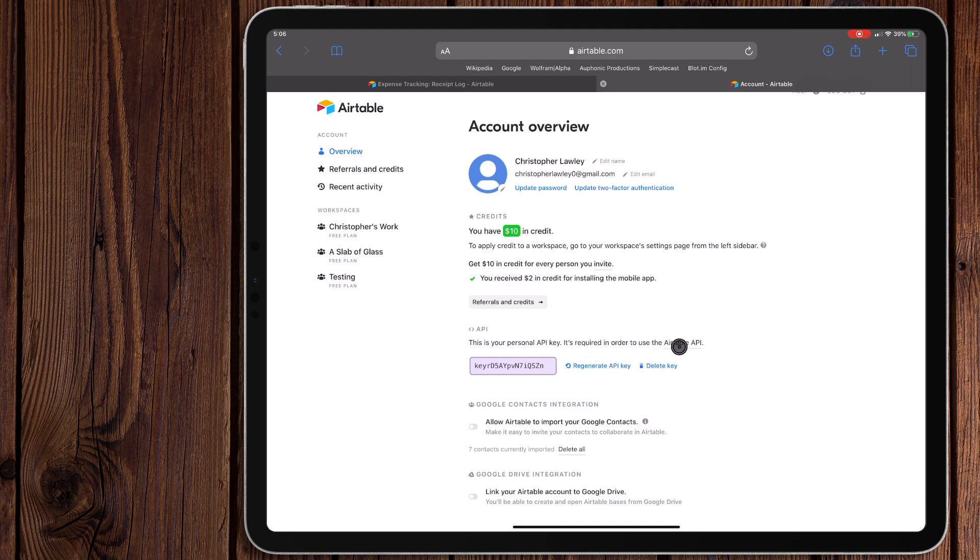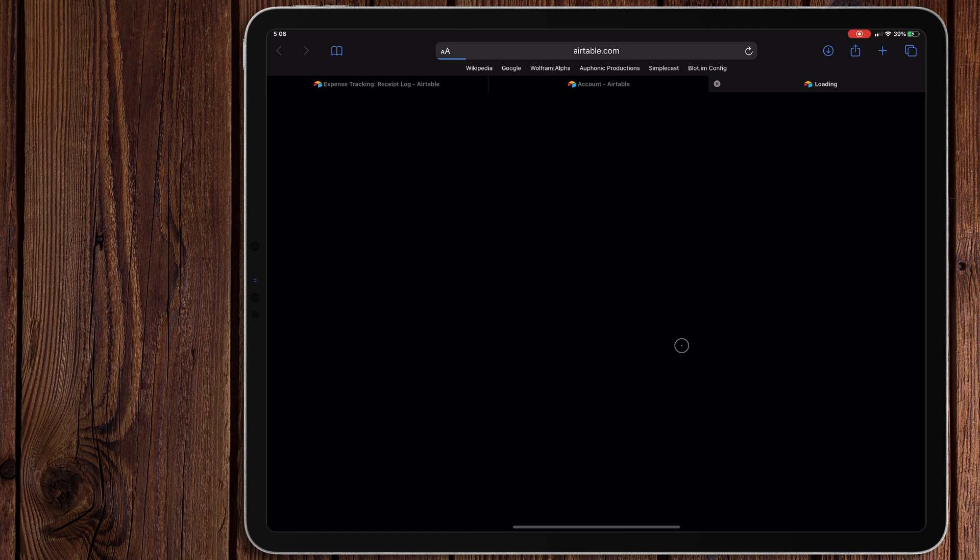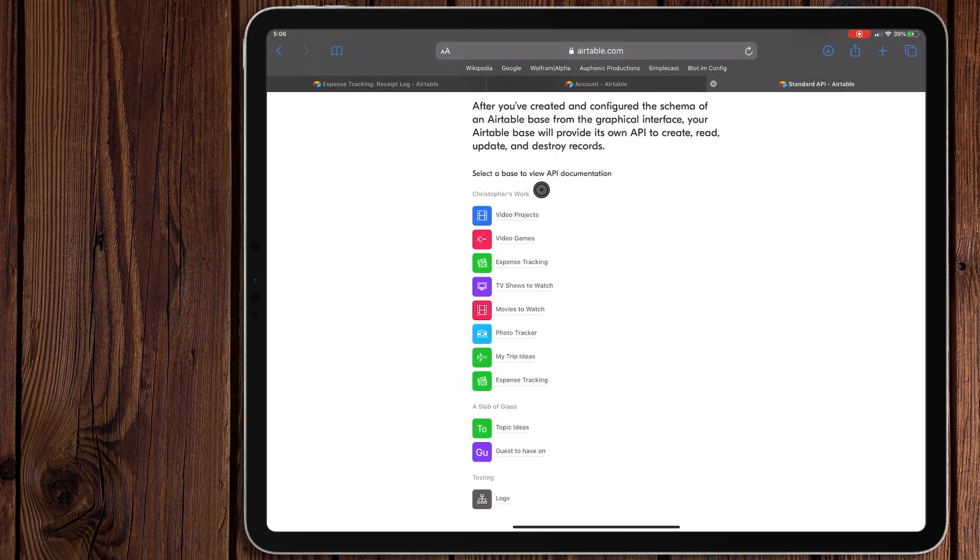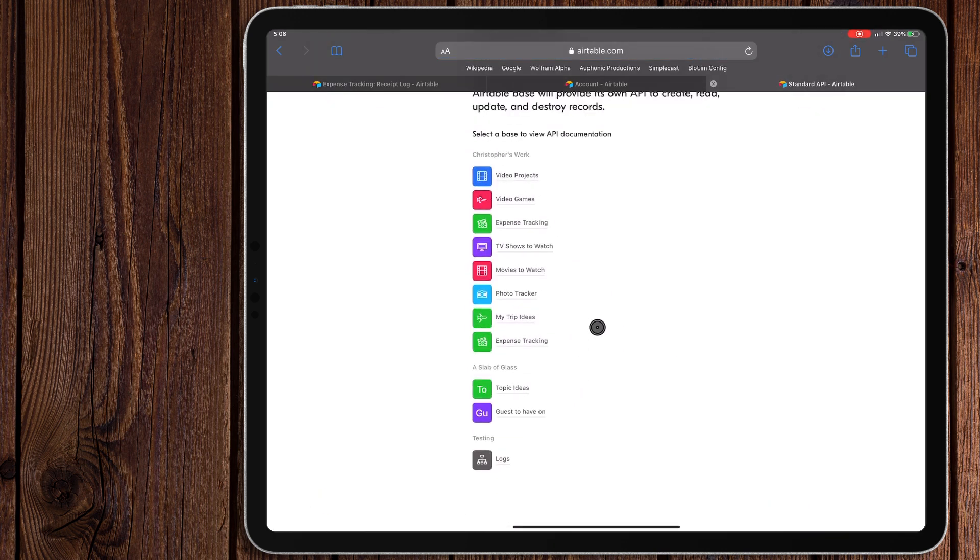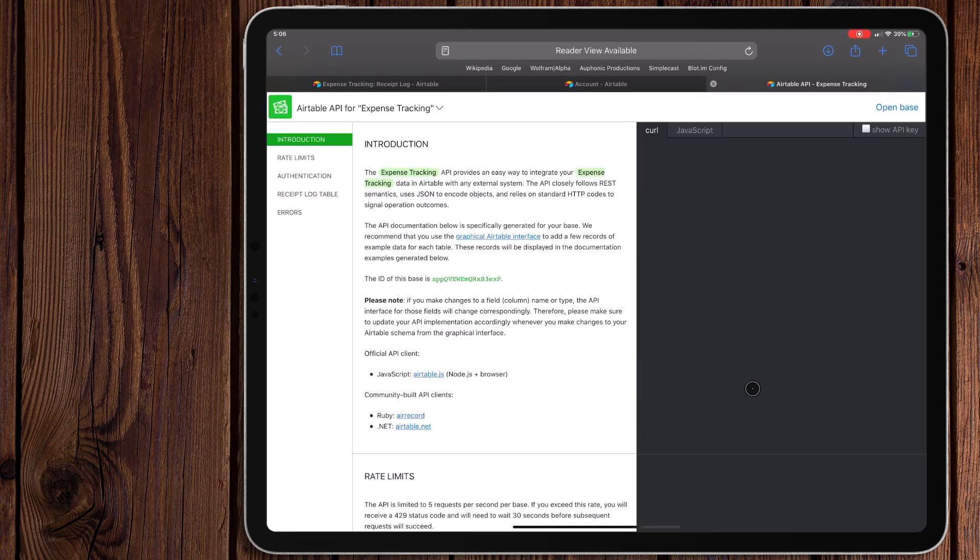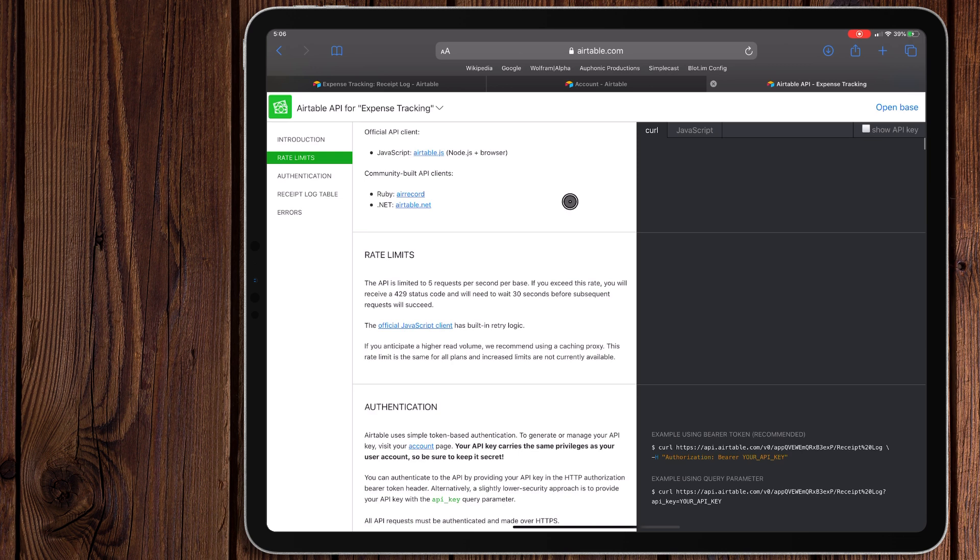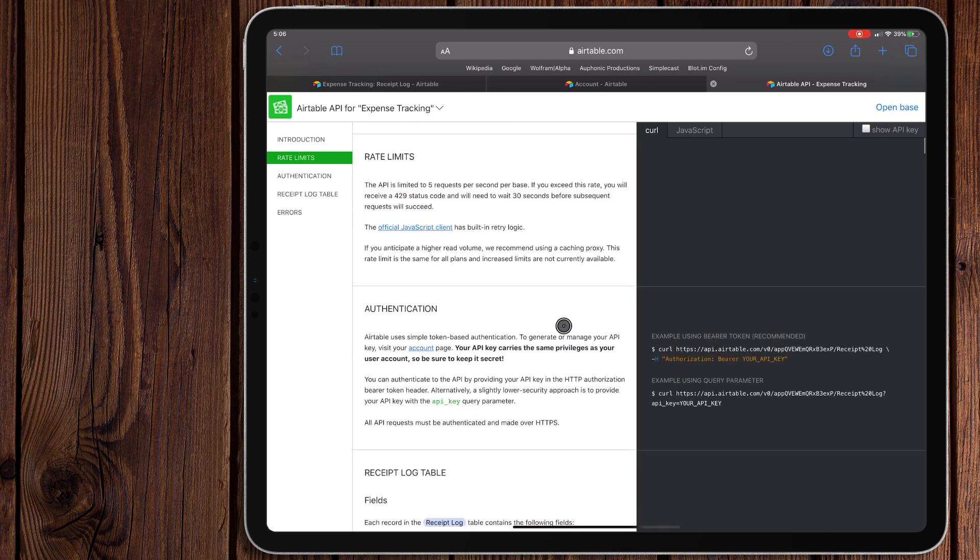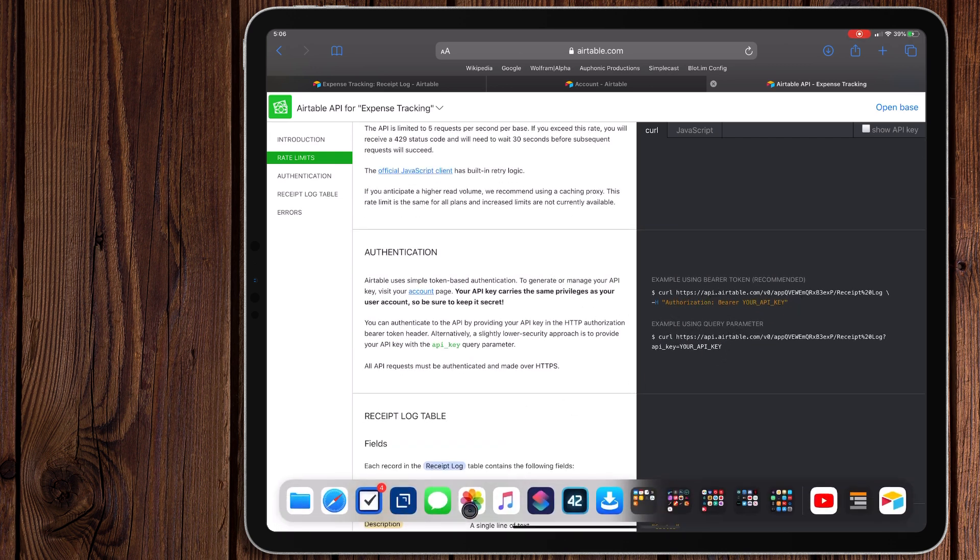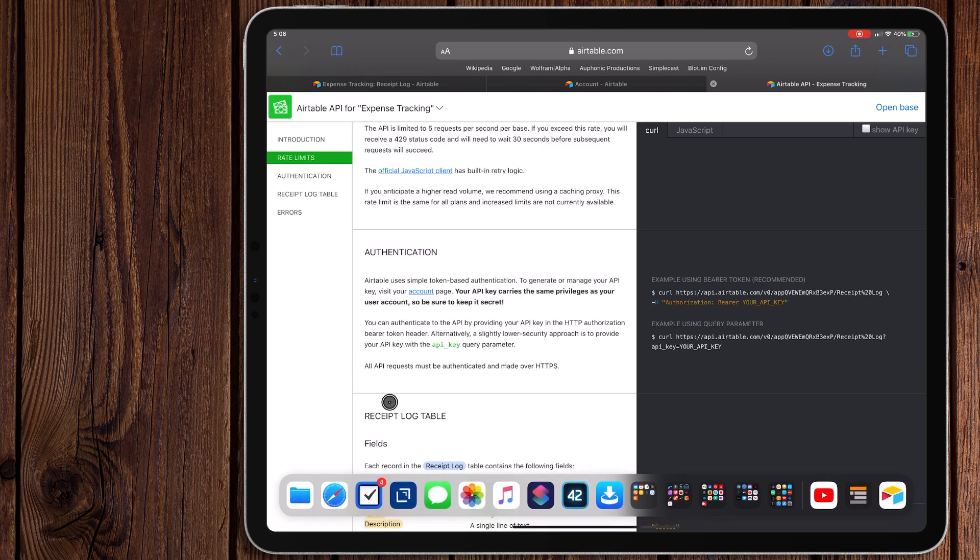So now that you have your Airtable API key saved, we need to get the URL. So what you can do is go over here to where it says Airtable API. This is all of your tables right here, it'll list everything. And this is where you can get the documentation for each. Now whichever one you click on, it's specific to that. So make sure you click on the right one. So we're going to go to this expense tracking one, this is the one we're working in. Scroll down. And this is some of the information we are going to need. Okay, so let's go back to shortcuts here.